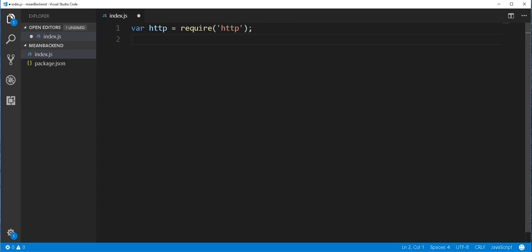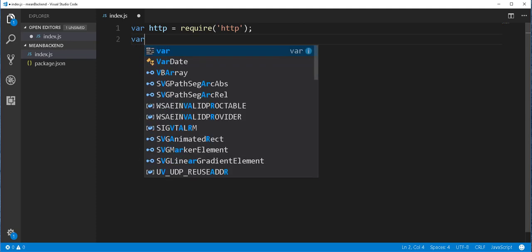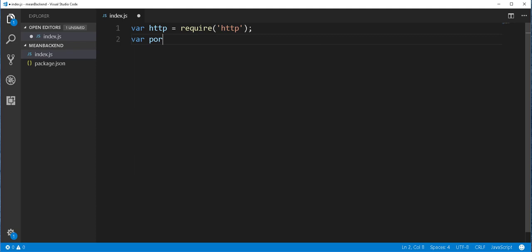Next, I'll define a port that the server will run on. And I'll store that in a variable called port. Now, we can get this port from the environment that the application is running on, or if that is not available, we can assign our own custom port.